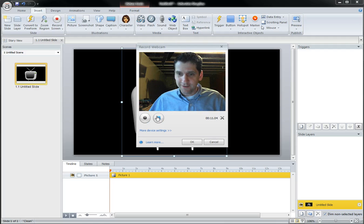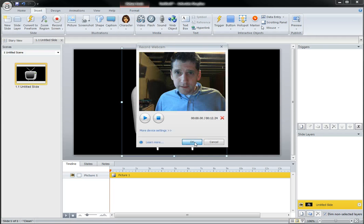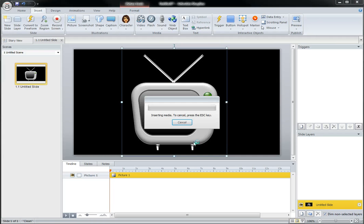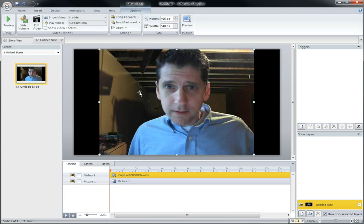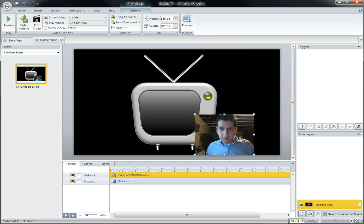Just kidding, check it out. So I hit stop. I hit okay. Then now, watch Articulate Storyline breathe through the media insertion process. Ah! Ooh, I'm huge. Shrink me down. Whoop! Here we go.